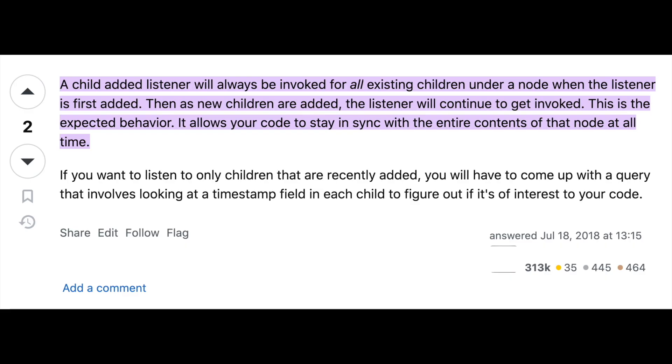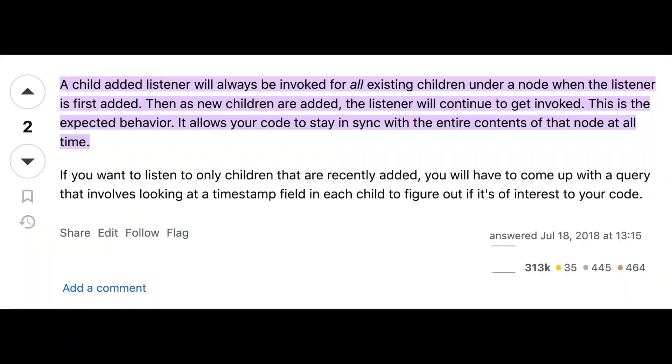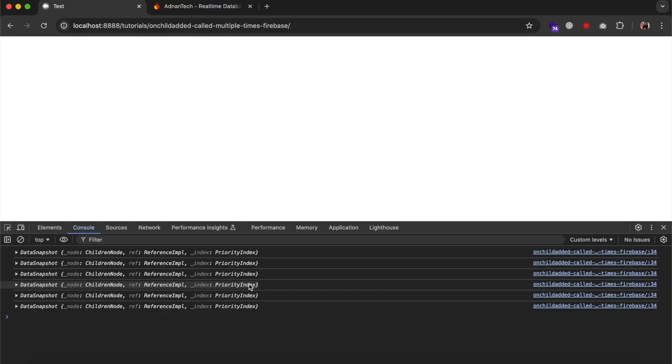I also looked for its solution on Stack Overflow and it says that it is the expected behavior. However, they are mentioning how you can trigger this event only when a new child is added but they are not showing the code to do it.